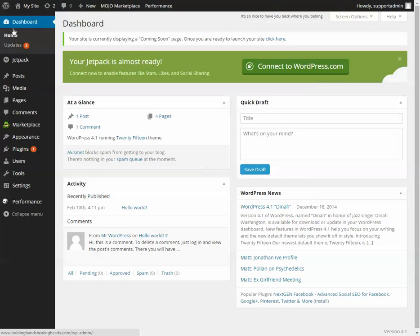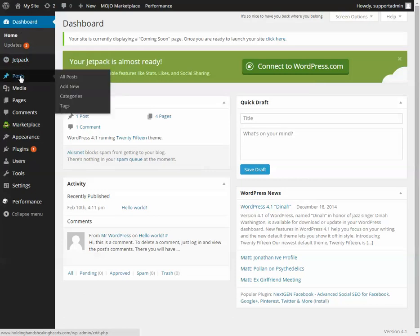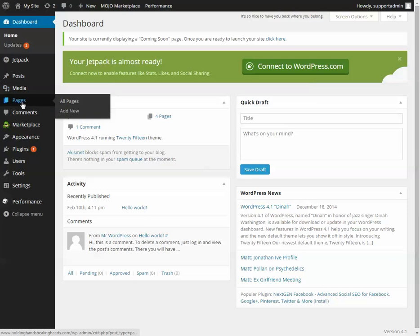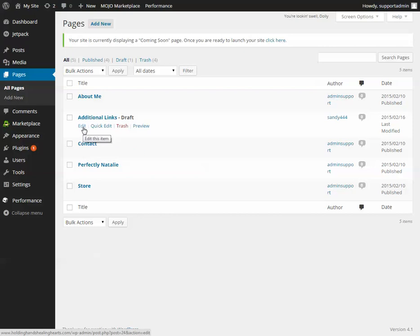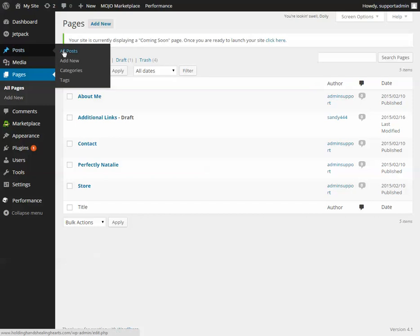Under the dashboard menu you're going to see Posts — this is where you go to write a blog post — and Pages. Pages are for About Us, contests, contact, and pages that aren't going to be changed too often. Once the information is set you kind of leave it as is, whereas blog posts will be updated more frequently.